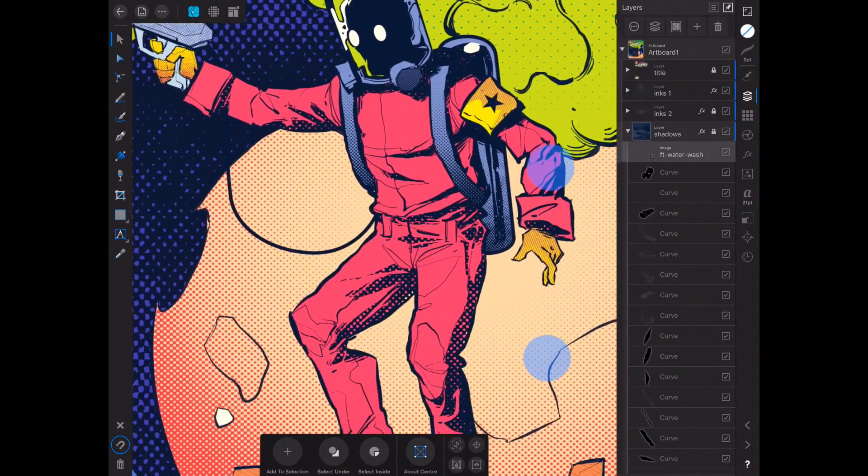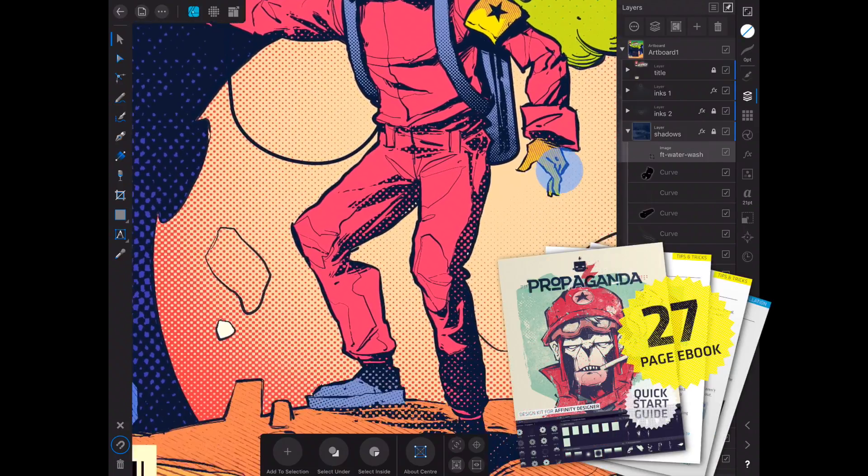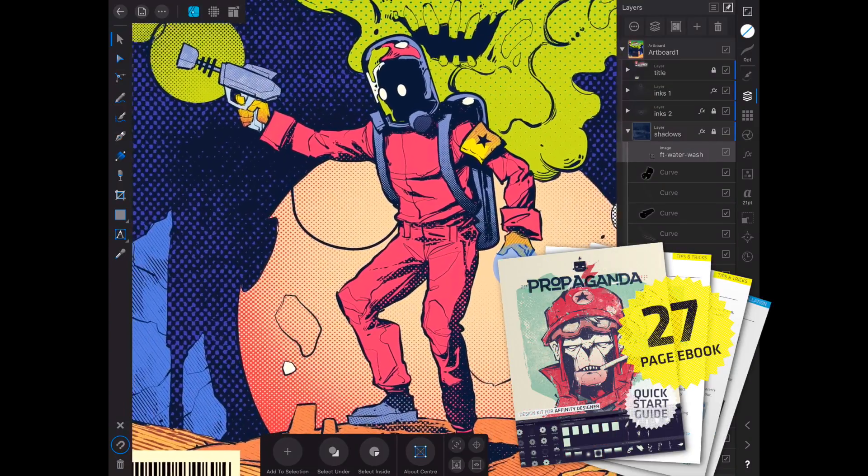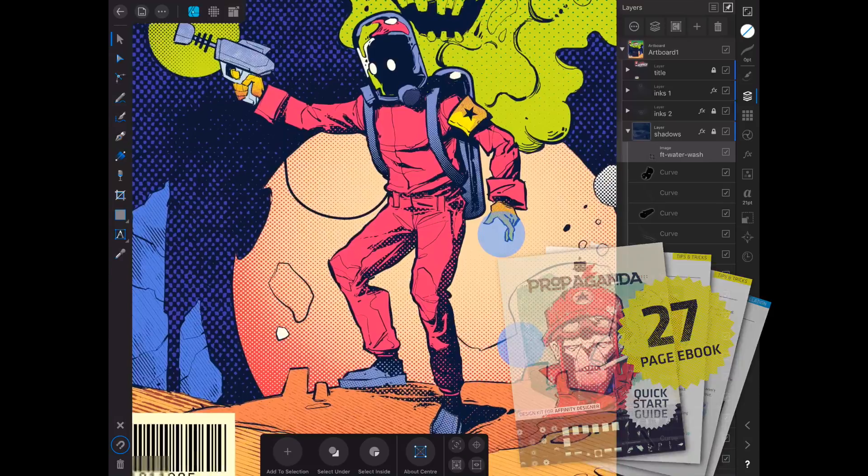Don't forget that the ebook included with this pack has more detailed tips and tricks.